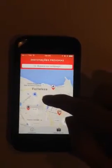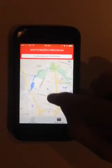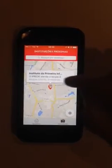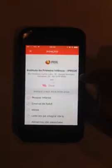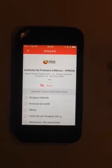The map shows where the institutions are. If I click on one of them, I can bring up that same donation screen. That's it.